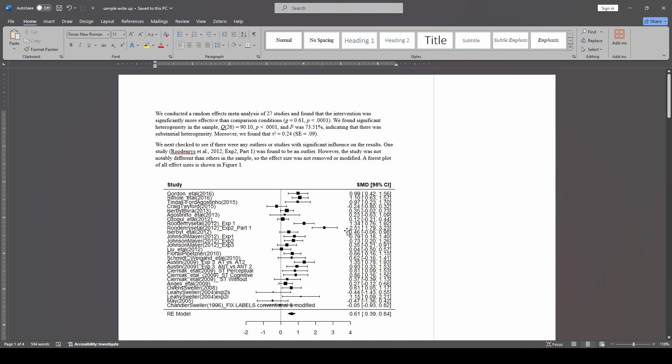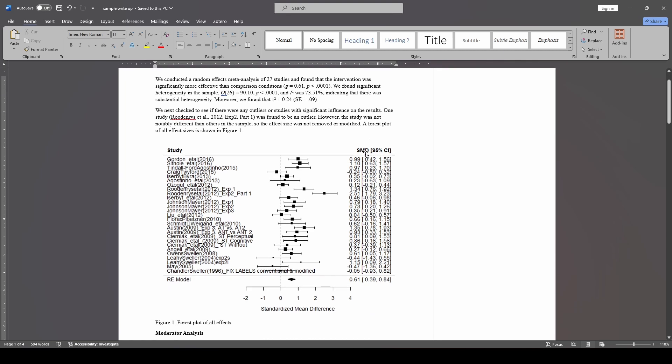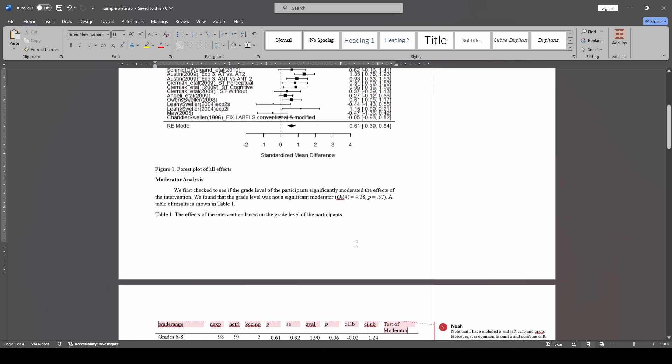Because if you look down here at the effect sizes, we can see it's 2.5, whereas the others tend to be much lower. I didn't check to see if it was influential just because this is an example. So, that said, we'll say it was found to be an outlier. However, it's not notably different than others in our sample. So the effect size was not removed or modified, and a forest plot is provided here. And we provide our forest plot that we created.